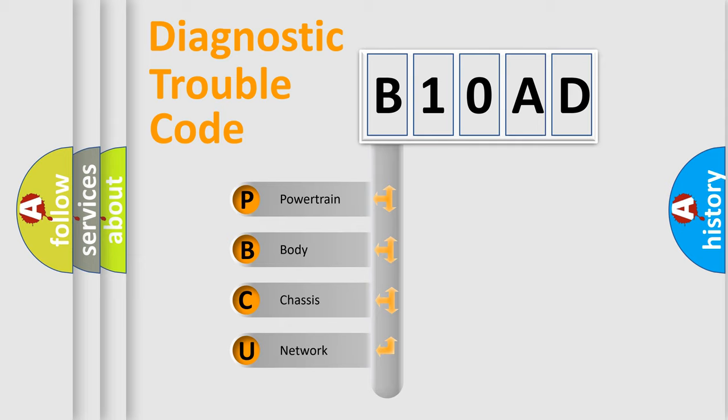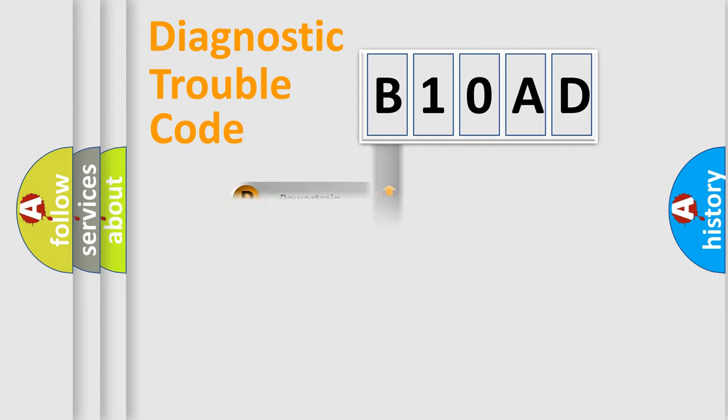We divide the electric system of automobile into four basic units: Powertrain, Body, Chassis, and Network. This distribution is defined in the first character code.